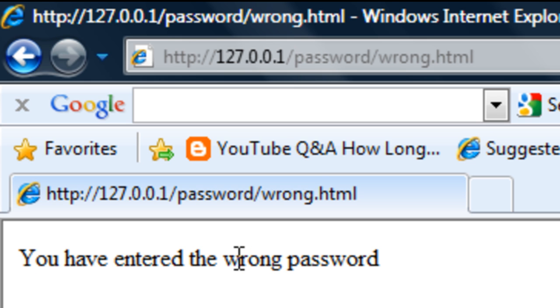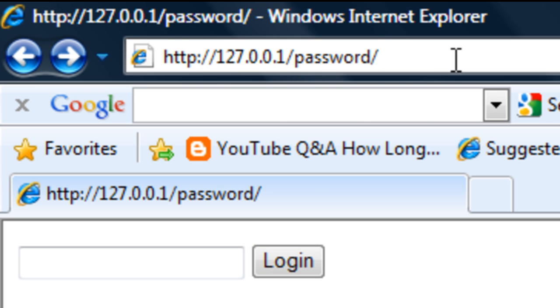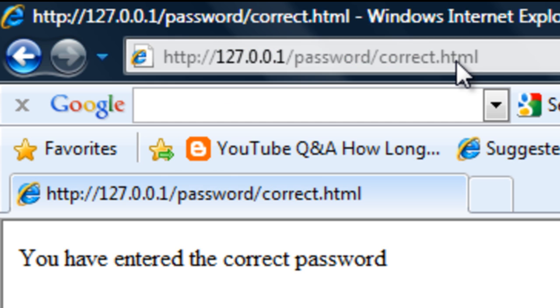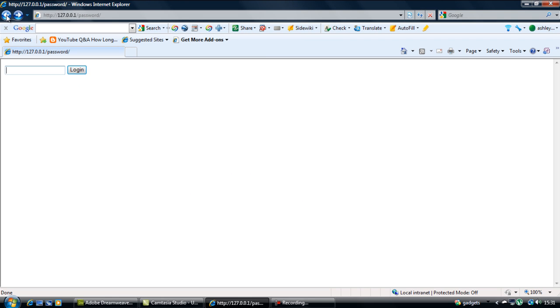You have entered the wrong password. So that's basically just a very simple PHP login script using an if statement, but it can be hacked very easily, not to mention you can just go to the page without entering a single password. But that's basically it, so thanks for watching. I'll see you next time.